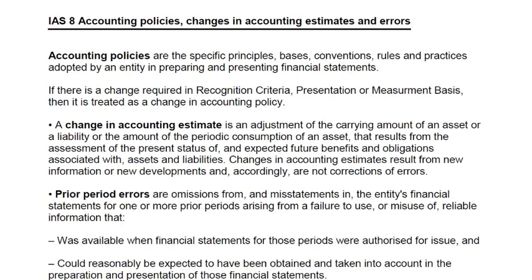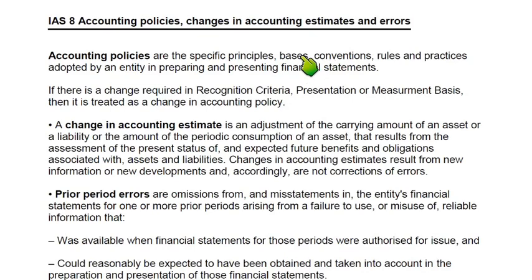IAS-8 basically deals with three items: one is change in accounting policy, another is change in accounting estimate, and then if there is an error in the accounts. Accounting policies are some bases, rules, conventions, and measurement bases which are used when preparing financial statements — that is, the income statement, statement of financial position, statement of cash flows, statement of changes in equity, and notes to the accounts.